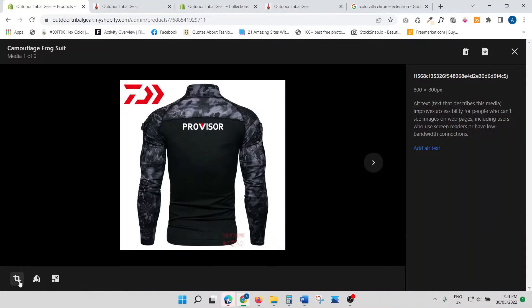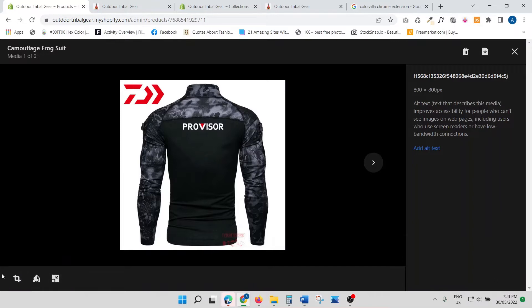You've got three options here: you've got Crop and Rotate, you've got Draw, and then you've got Resize. These three tools are great for basic image editing — they are actually more than enough.